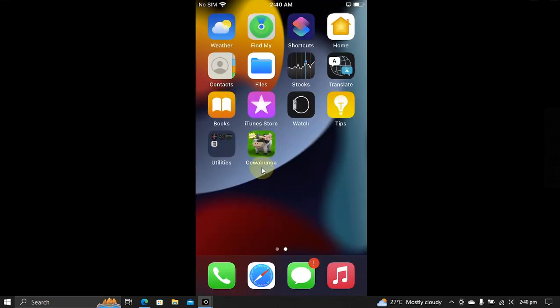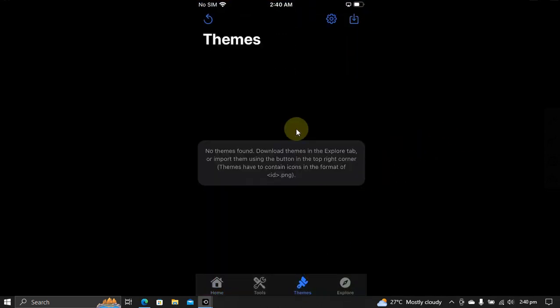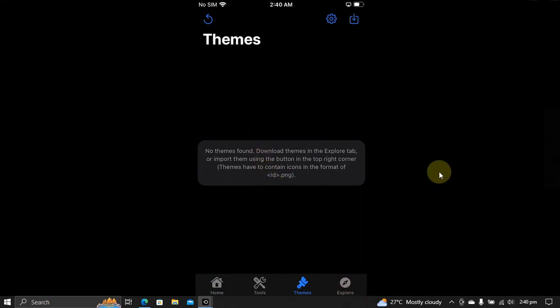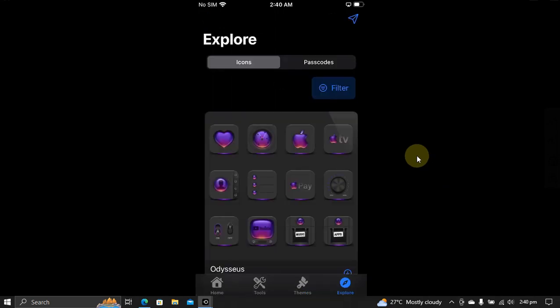I have Cowabunga on my home screen. Open it now. If you check out the themes tab, there are no themes yet because you have to get them from the Explorer tab. Just hit explore and here you will find all the compatible themes that you can apply.